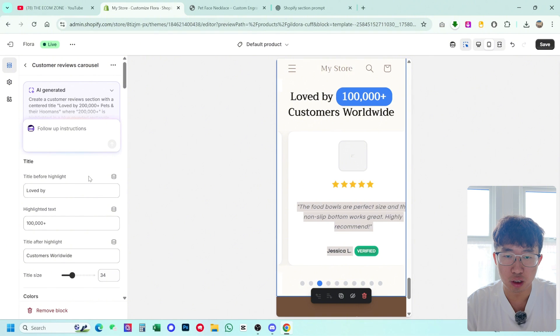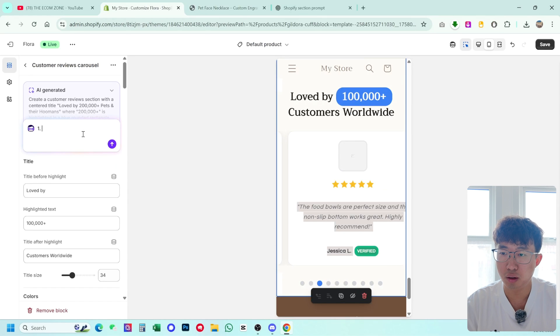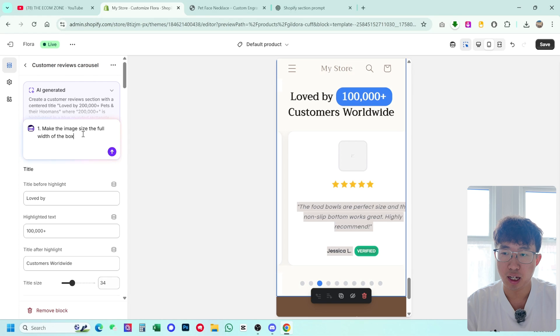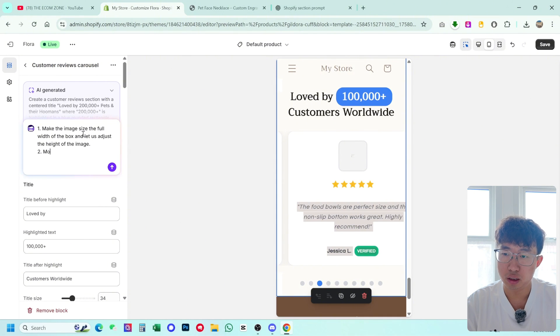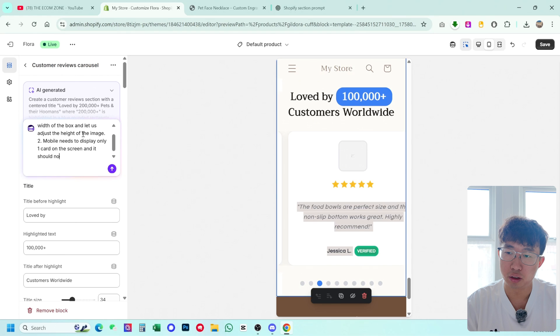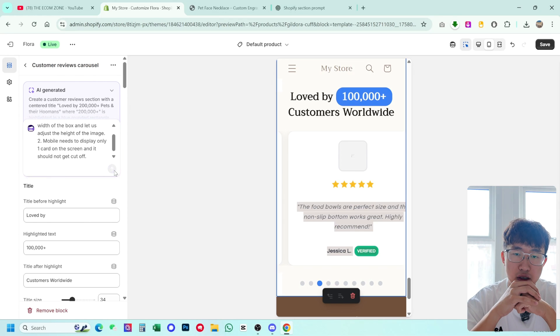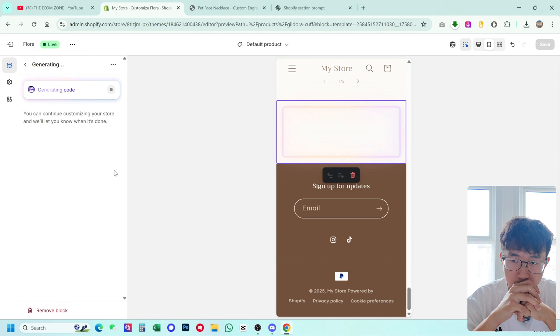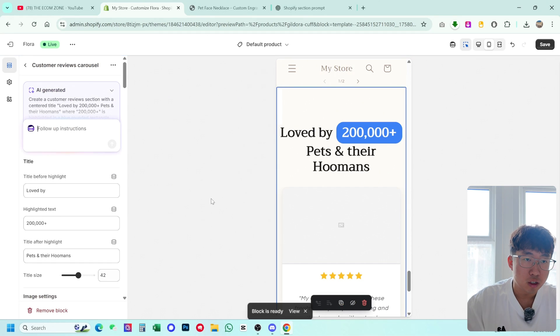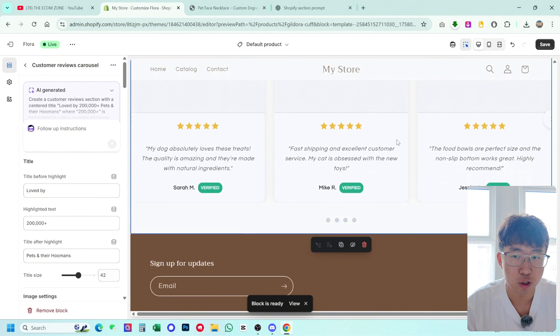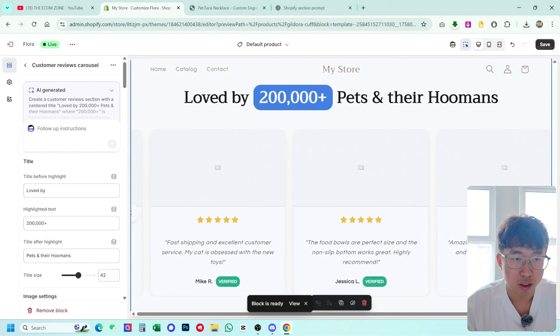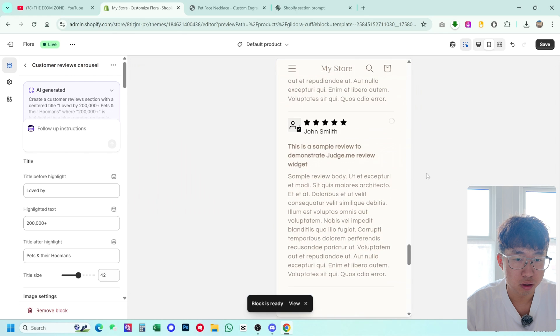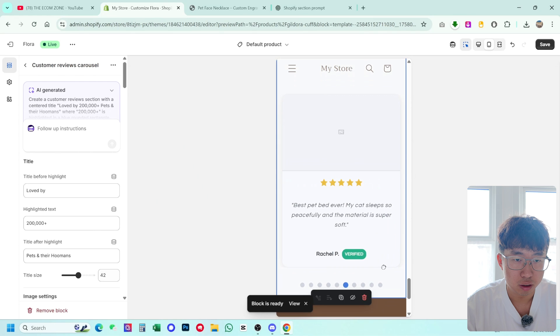And you just kind of have to keep giving it a prompt to fix that. So the first thing we're going to do is enlarge those images because we want the image to look like this, right? So one, make the image size the full width of the box and let us adjust the height of the image. Then two, mobile needs to display only one card on the screen. And it should not get cut off or something like that. And then let's send that out. Because that is quite annoying. And then again, we have to wait for the code to generate. Okay, so it's generated section again, let's switch back to desktop. Okay, so that works. Let's see on mobile. Oh, I think it's fixed it. Yeah, I think it has. Nice.